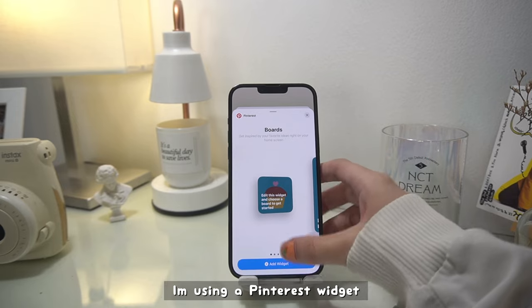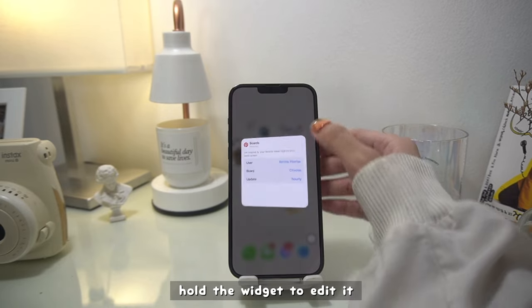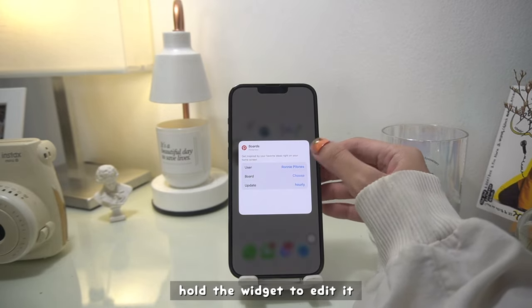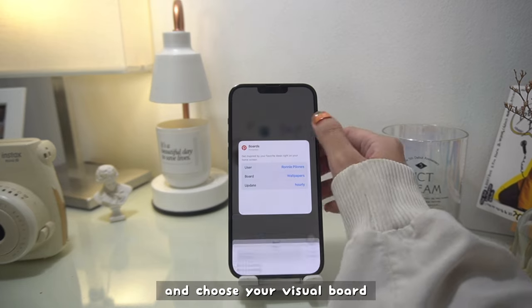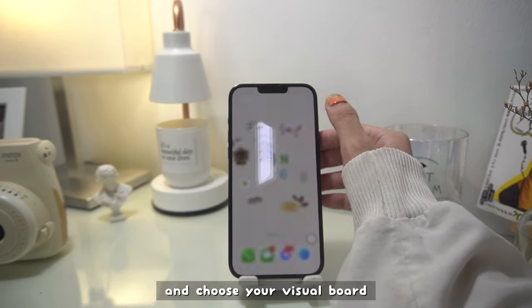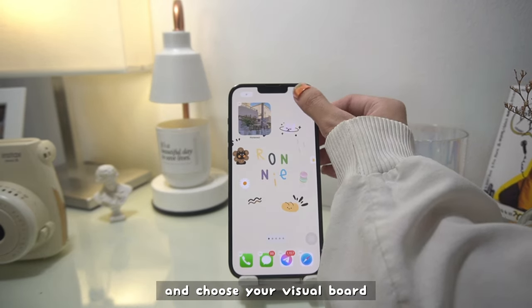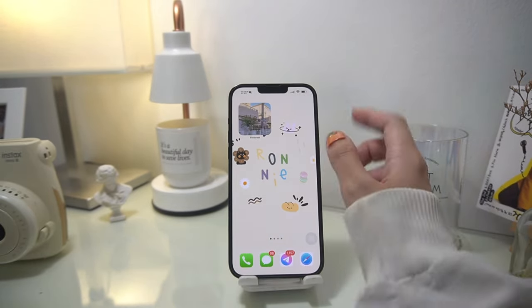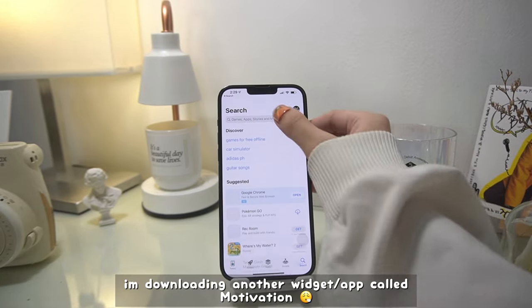Right now I'm using the Pinterest widget, which is very easy to use. You just hold the widget to edit it, and then you choose your visual board. I'm using my wallpaper visual board because it's very neat and simple.